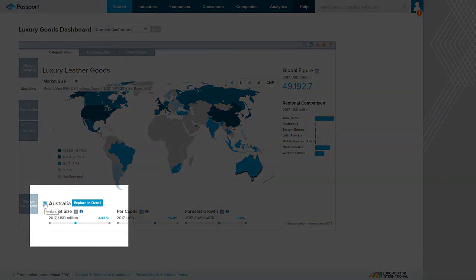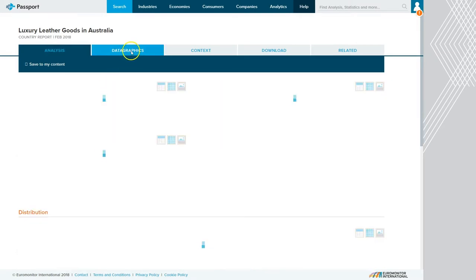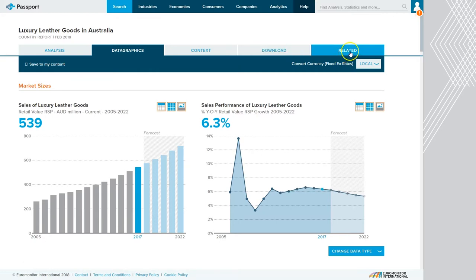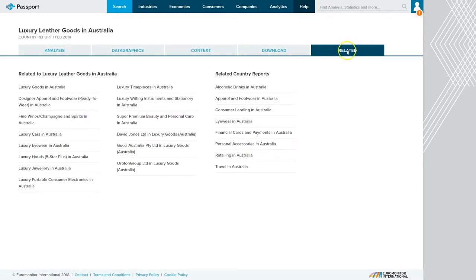Clicking on the analysis button next to the country will open up additional information, and here we have a country report for luxury leather goods in Australia that gives you analysis, data graphics, as well as related reports.